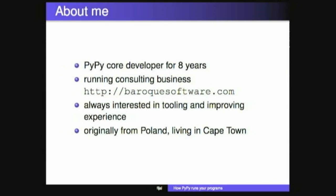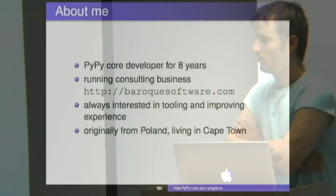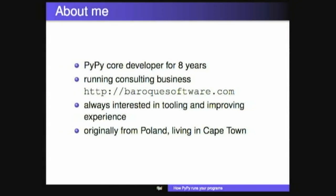So hi, I'm Maciek and I've been developing PyPy for the past eight years or something, starting with Summer of Code, and I run a small consulting business at Baroque Software. We've been working a lot on how to make PyPy and make running dynamic languages more usable to the user. I'm originally from Poland, living in the beautiful city of Cape Town these days.